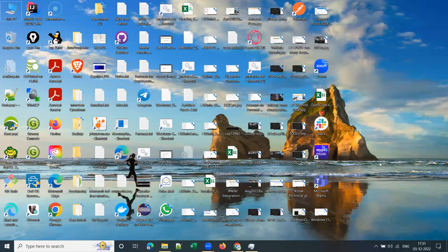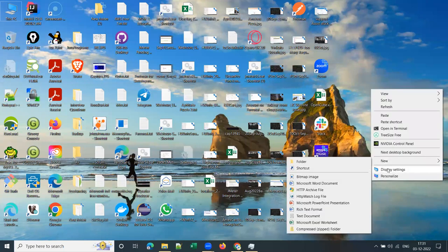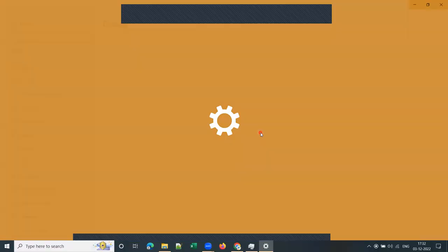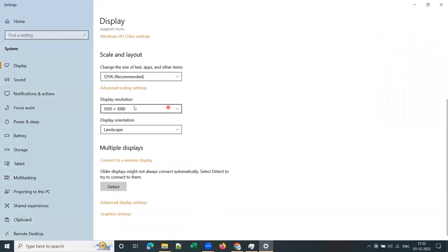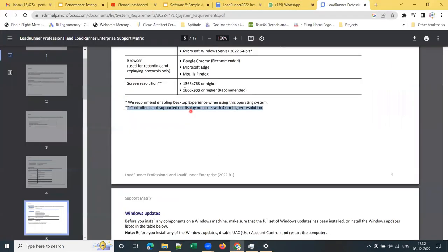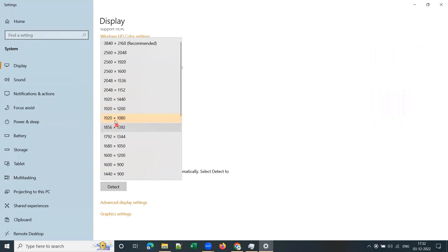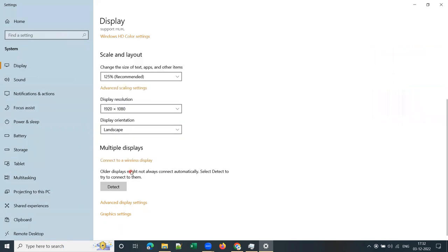If your screen has 4K or higher resolution, you can go to personalize display settings and check. I already set my display resolution to 1920 by 1080. My screen is actually a 4K screen — 3840 by 2160 — but I reduced it to 1920 by 1080, which is fine.